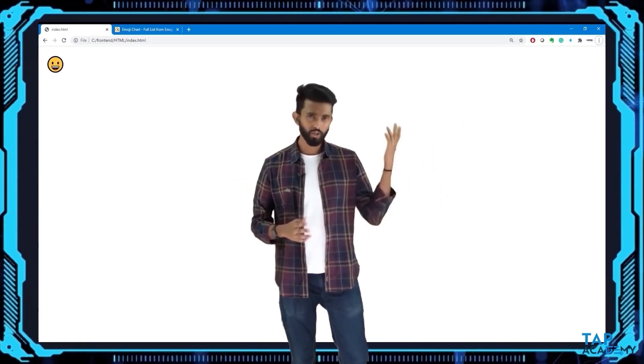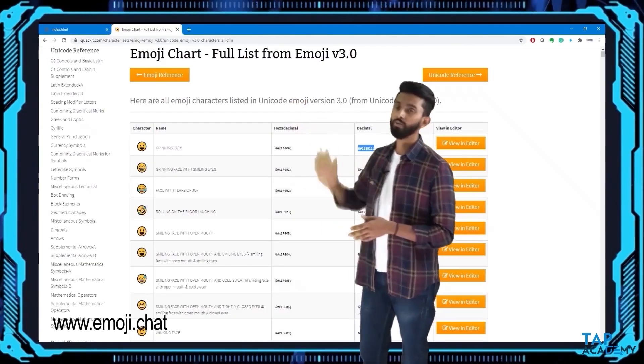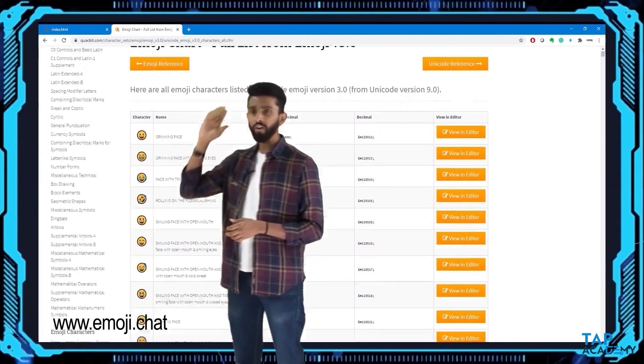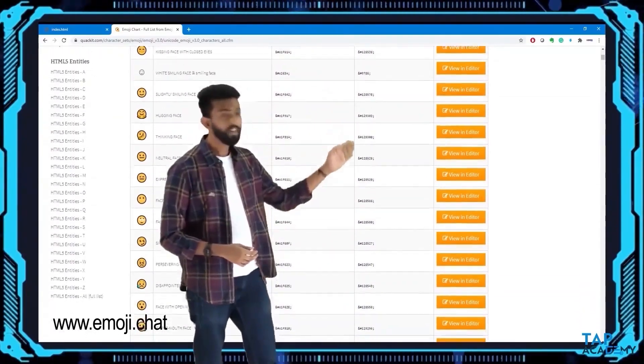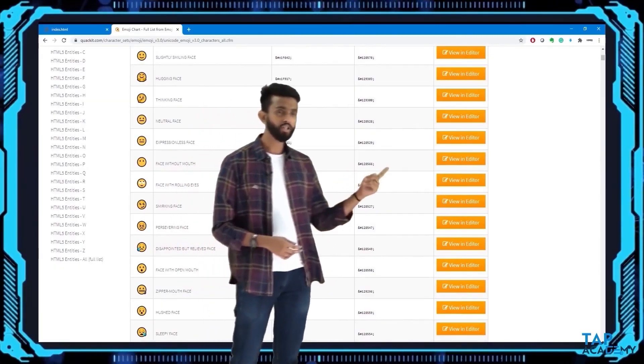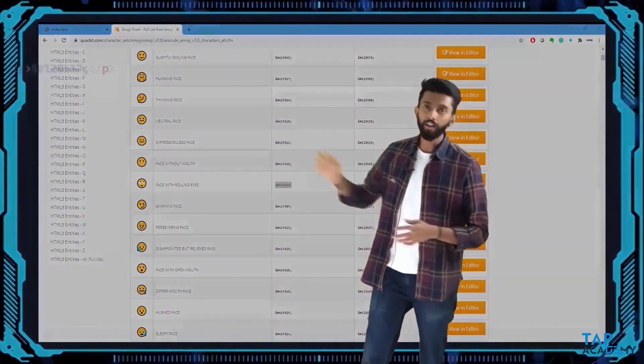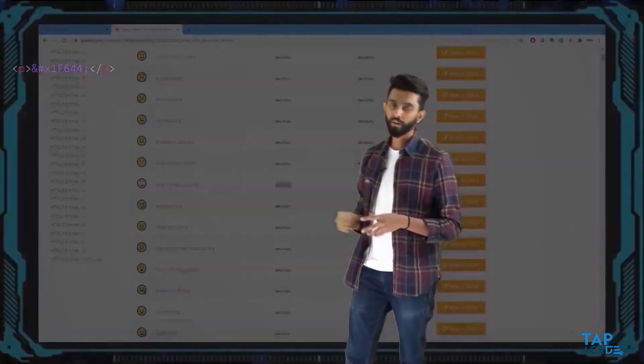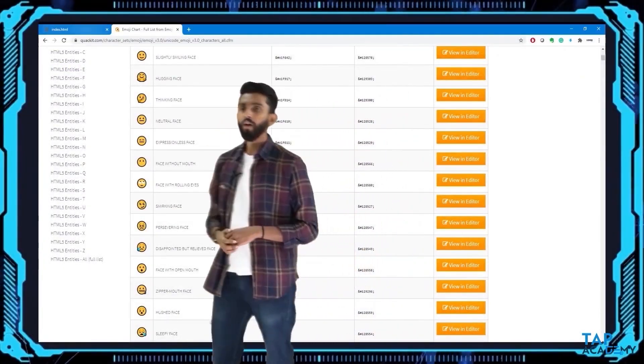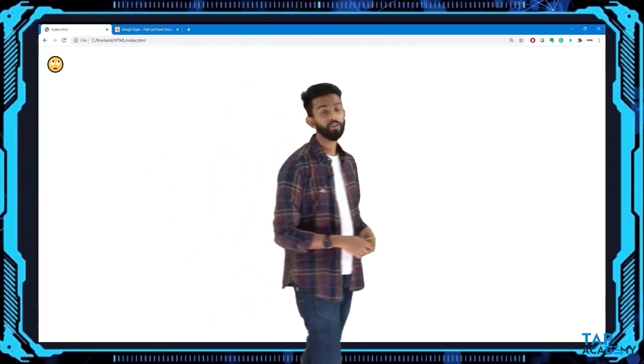Refreshing the browser shows a smiley face emoji. You can find all emoji codes on websites like the emoji chart, where decimal codes are listed. I'll copy one decimal code and replace my current entity — refreshing shows eyes rolling up. Emojis are definitely another application where HTML entities can be used.